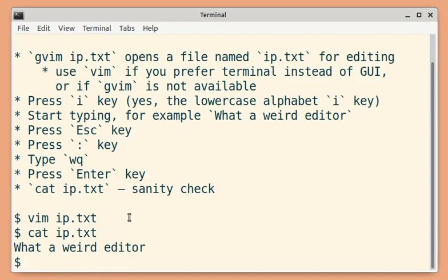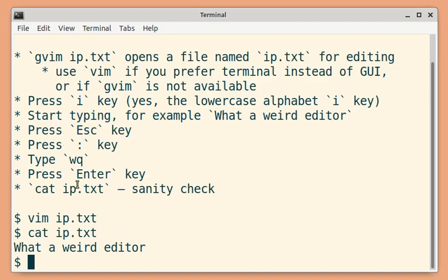So we have successfully used vim to open a new file, write something and save it. Let us see what each of these steps did.